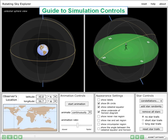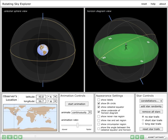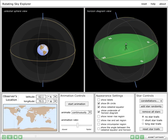Many controls in this simulation — like changing the location of the observer by dragging the cursor on the Earth map, the animation controls, and star trails — are quite intuitive. This section will focus on the controls that are not so straightforward. Most of this is covered in the simulator's help menu.